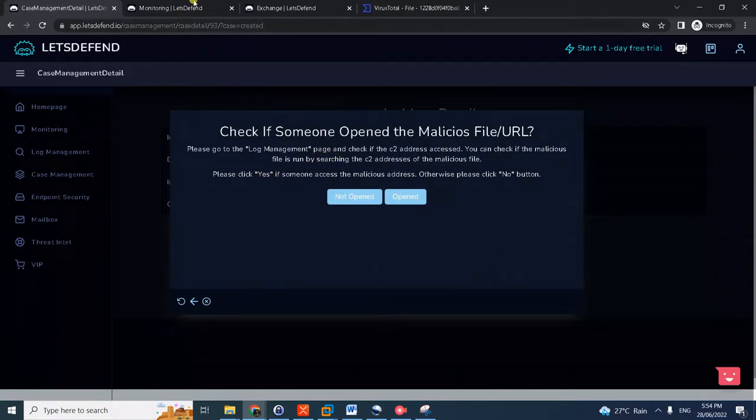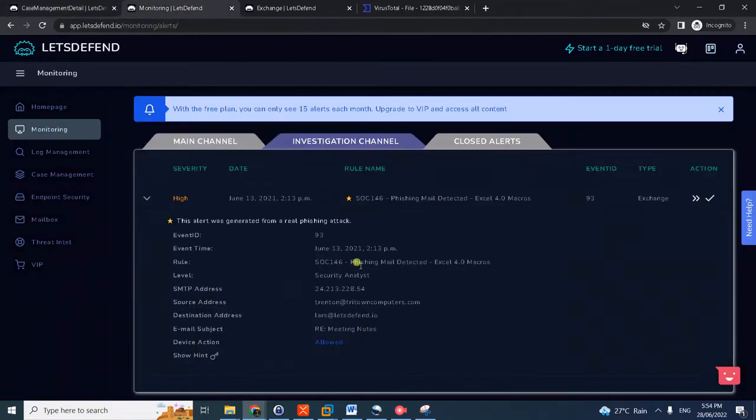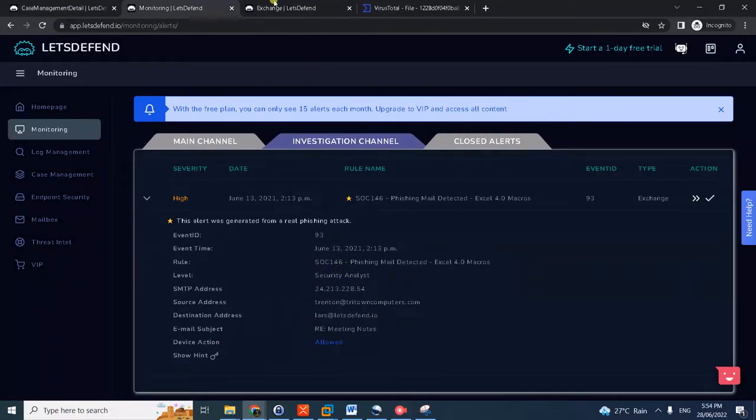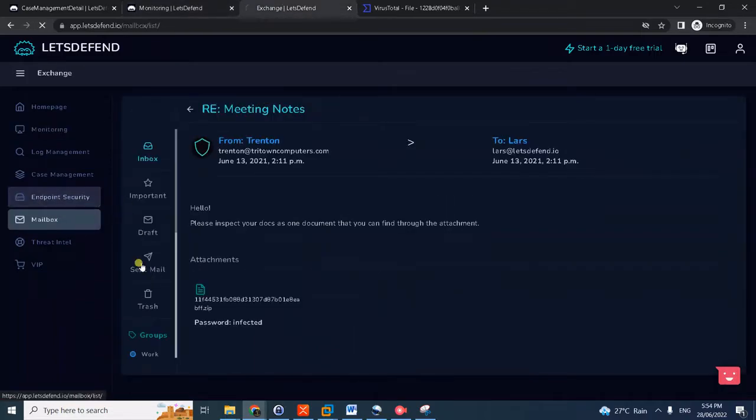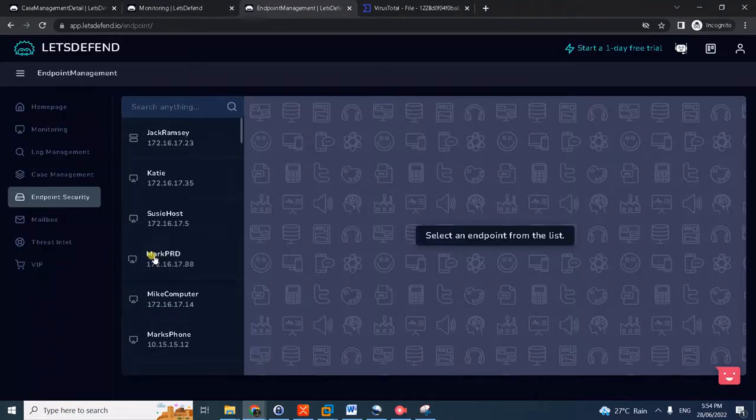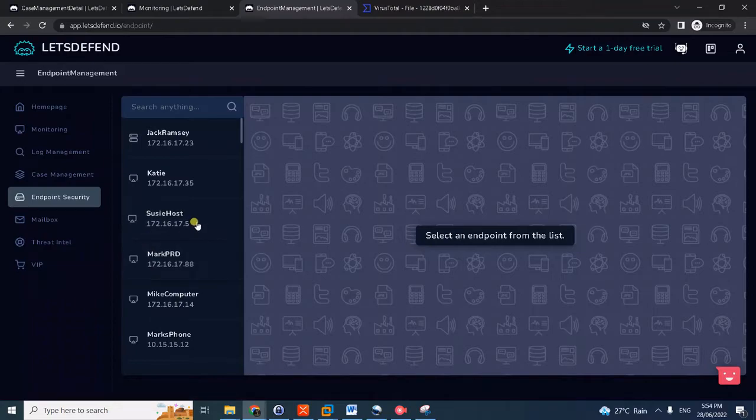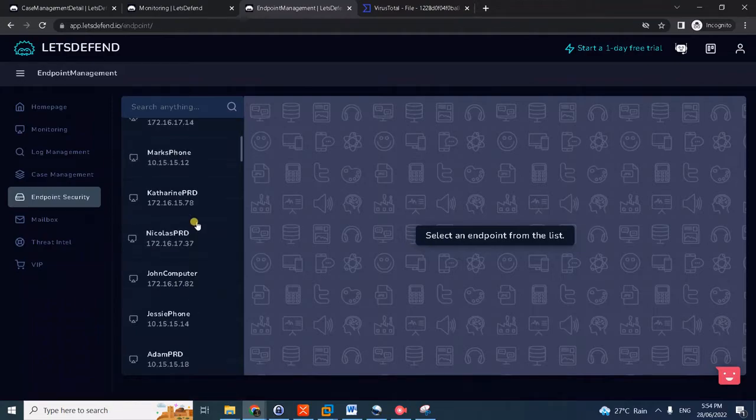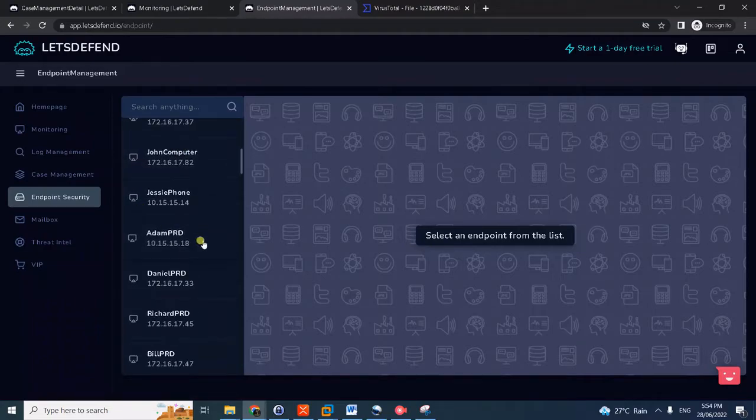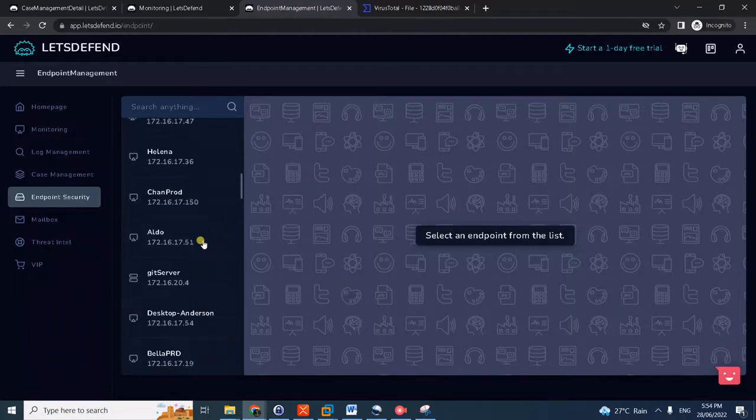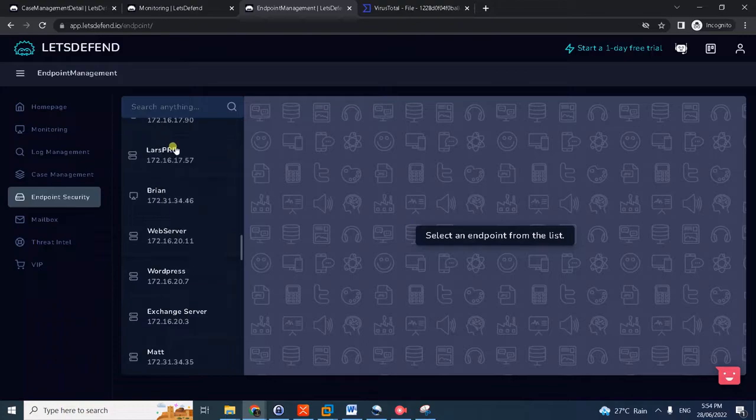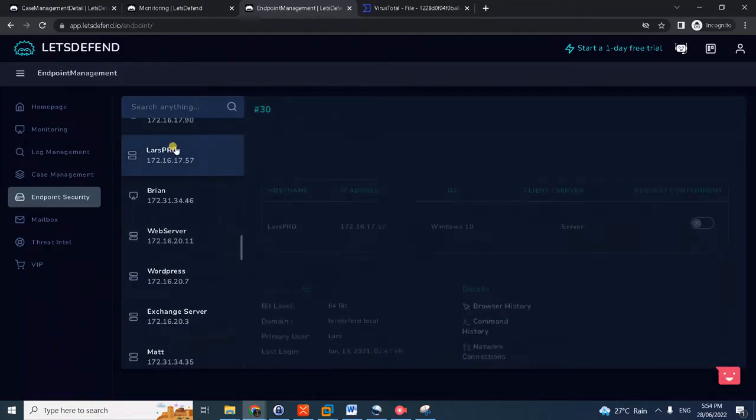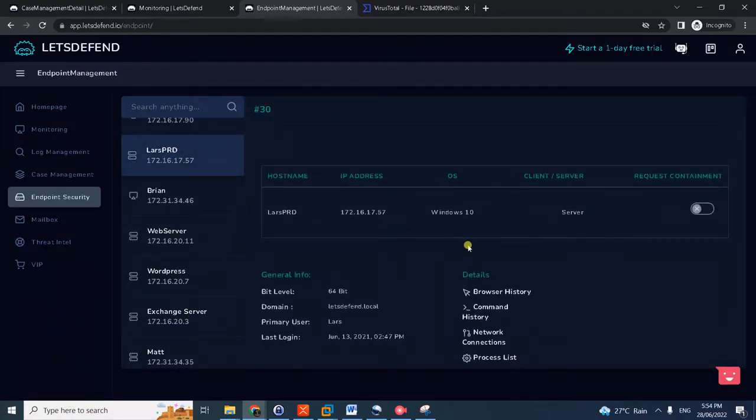And then I'll go to the log management. Notice here in the alert we are not given the IP or the machine IP of Lars. What we could do here is manual search the endpoint, endpoint security for anything because their machine names are related to the machine owner's name. So we can search here for anything related to Lars, which is this.